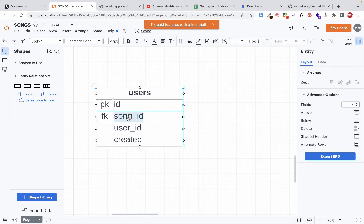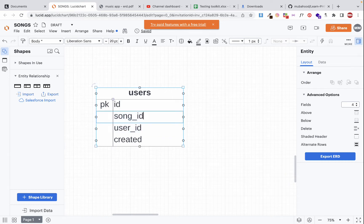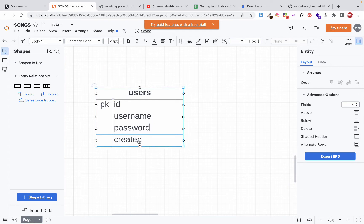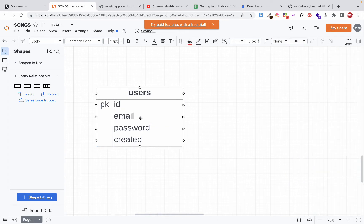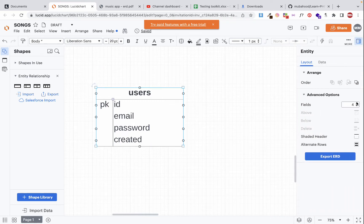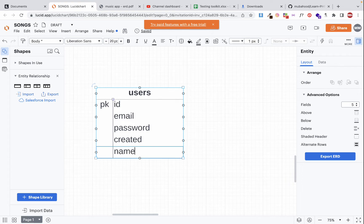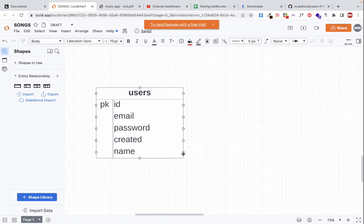The users table will have an ID, a username, a password, and a 'created_at' timestamp for when the user created their account. We can also record the email of the user. So we now have the users table designed with fields: id, username, email, password, and name.